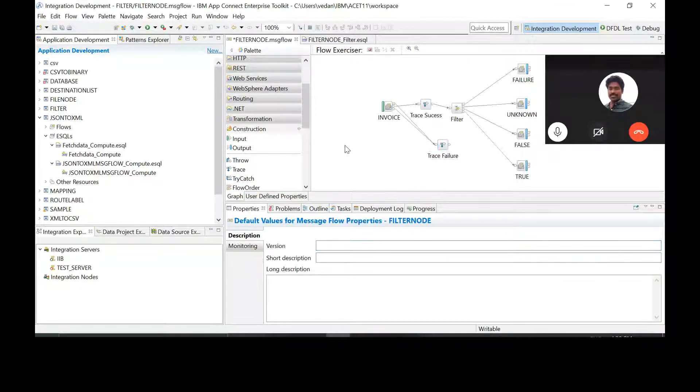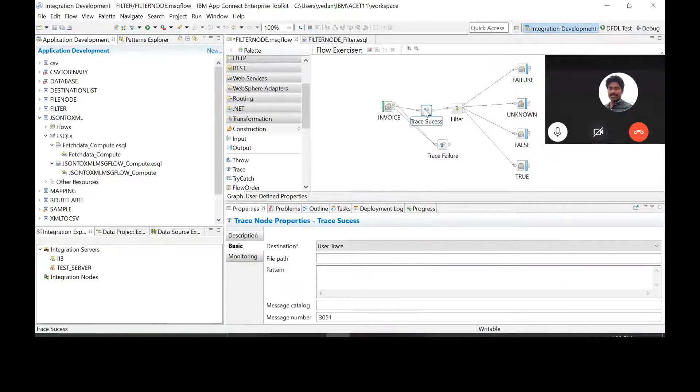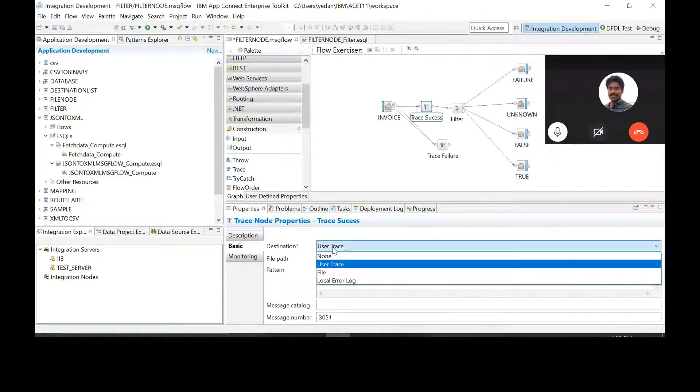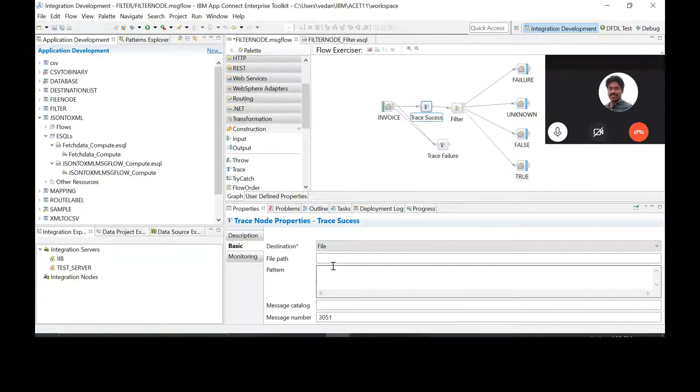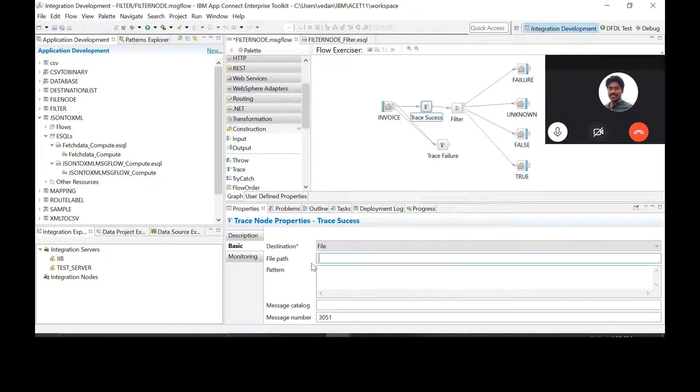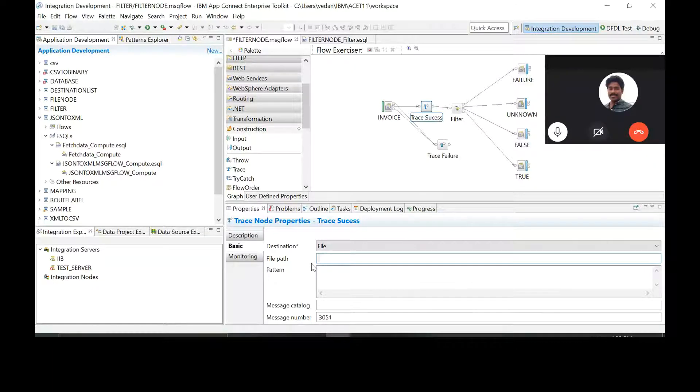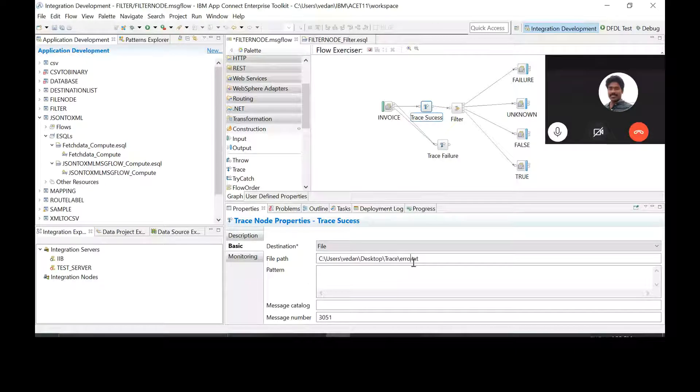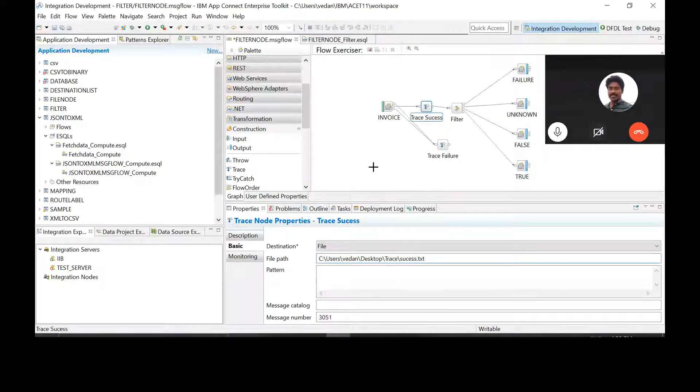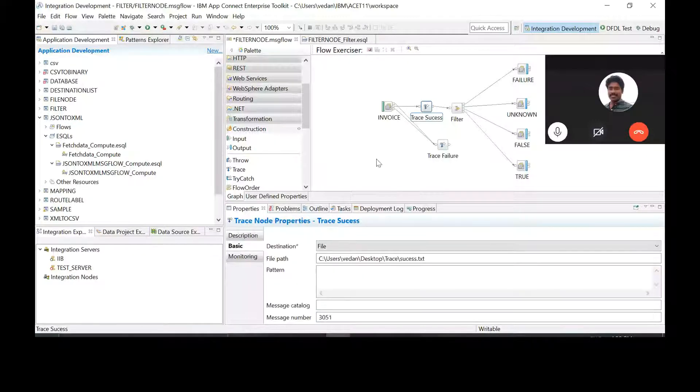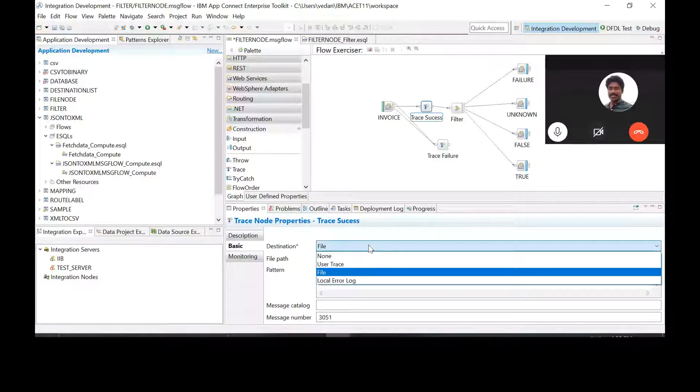Okay, now go to trace success and fill in the details for trace success, that is change that into a file log. Can I give the same path or different one? The file name should be different. The folder name can be the same. There should be some way to identify success and failure as separate entities, right? Yeah, that is why we are separating it out, otherwise there is no technical reason.